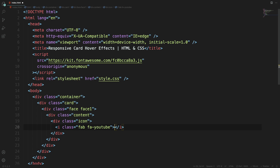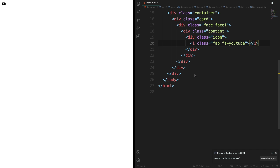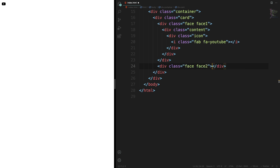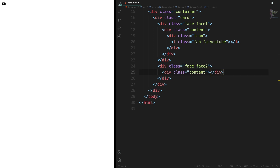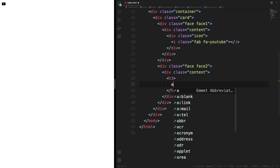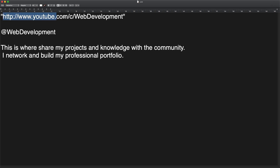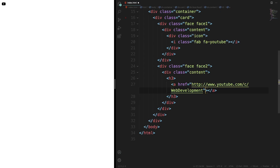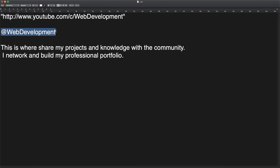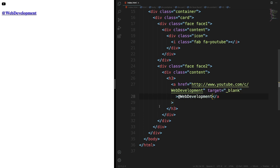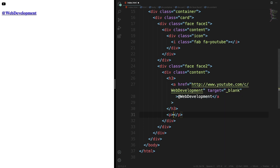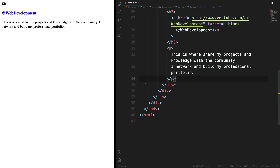Let's put the editor and preview side by side so we can code on the right and see the result in real time on the left. As you can see, we have our first icon. Now we're going to move into the second phase of our card — face two. We'll have a content div with an h3, and a link pointed to any page you want with target blank so the browser opens it in a new window. The anchor text will be 'web development', and then we'll add a paragraph. That's our first card done in HTML.